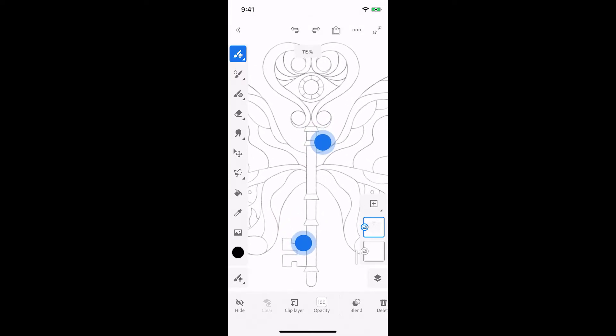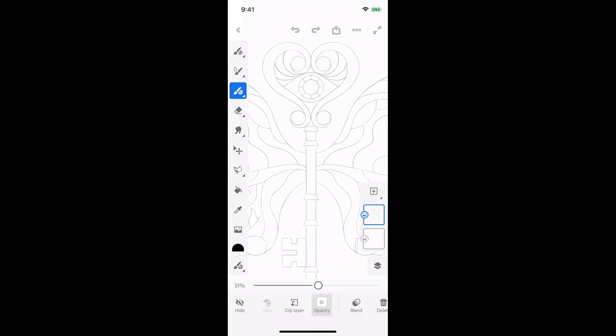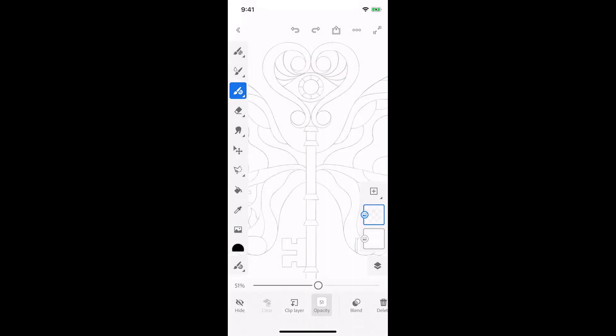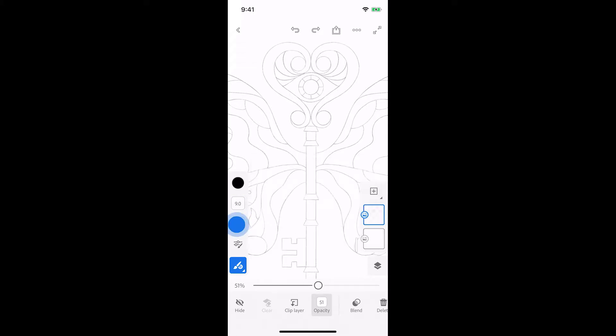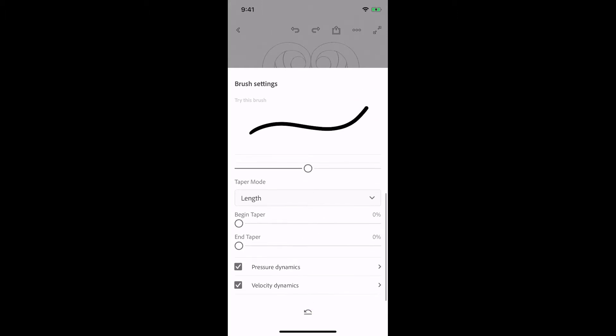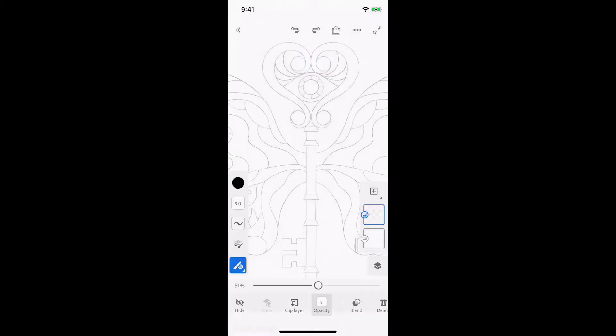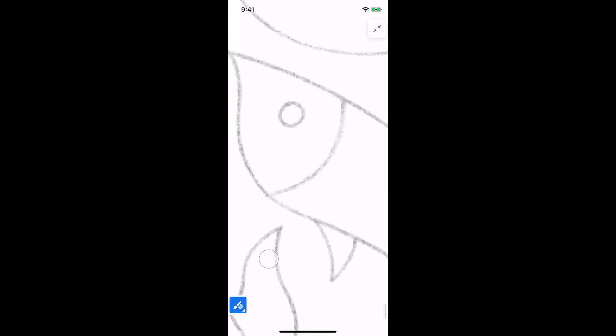I'm going to zoom in and lower the opacity of my sketch to make it easy to trace the lines. I want to use basic round brush but I need to adjust some settings. I'm going to increase the size and also apply some smoothing to get nice smooth strokes. I can draw and preview the changes live in the brush settings panel. I also want to turn off pressure and velocity dynamics so that my strokes have consistent widths. Now I can make my canvas full screen and start tracing with my finger.